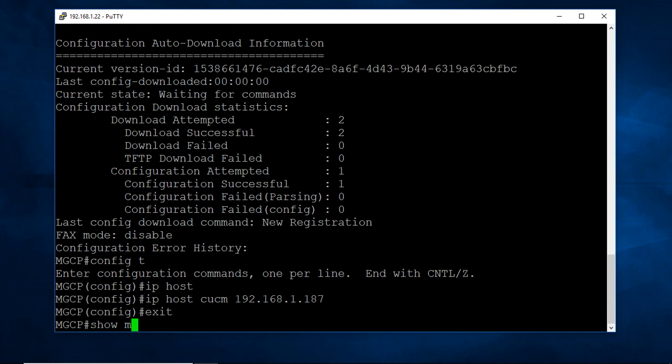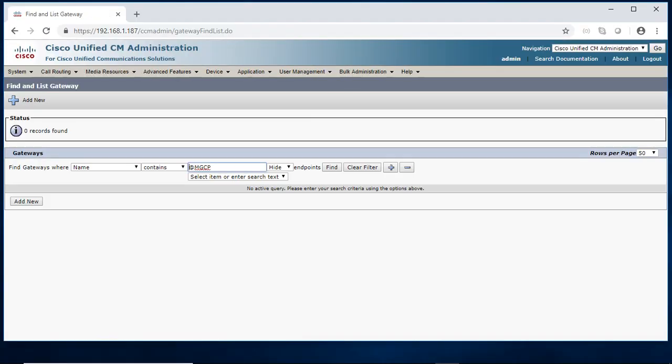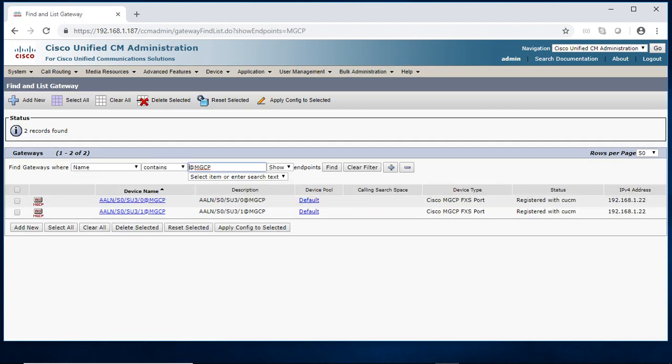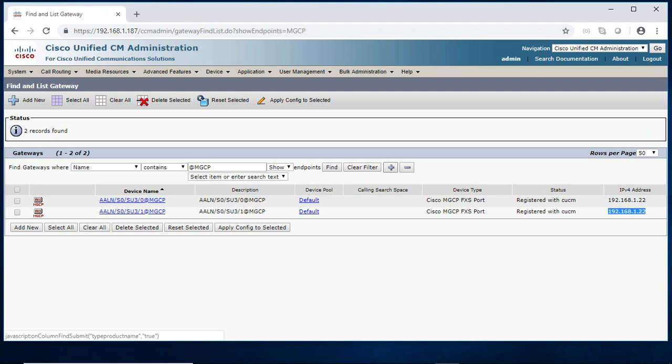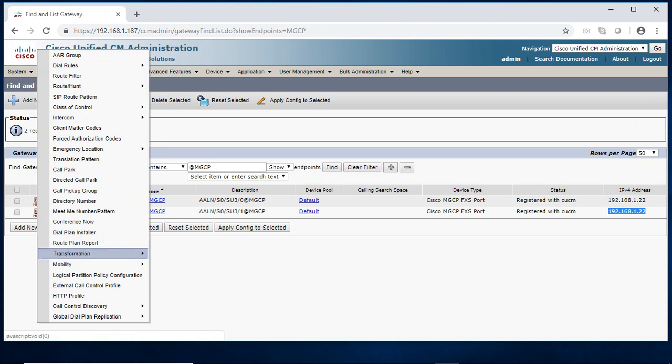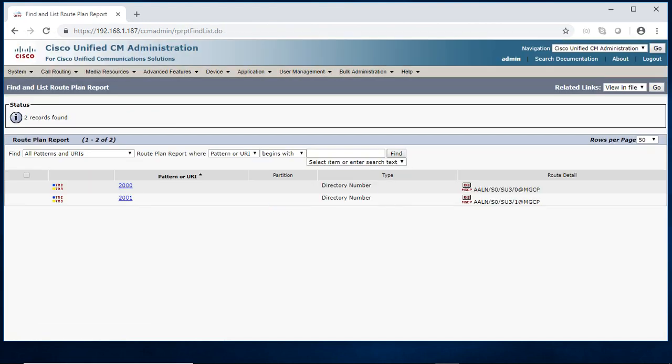Let me go to the CCM and check whether this gateway got registered. So I just went to gateway, just find, I am able to see some MGCP. It is not showing IP address, no issue. Just click the CN points, you can able to see it's got registered. So both analog codes got registered with the this is the IP address of your voice gateway.